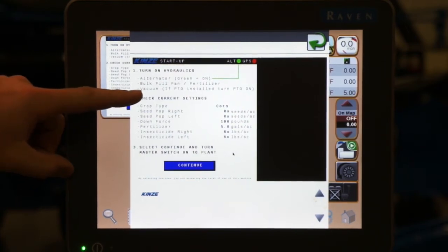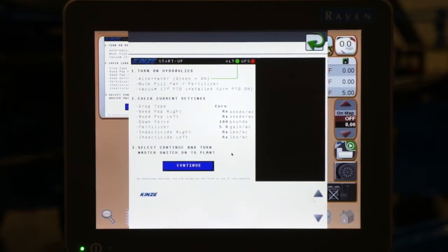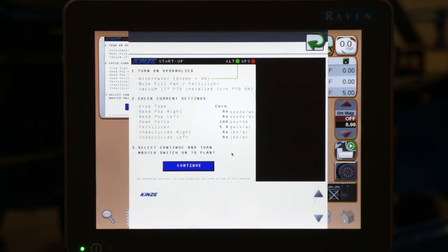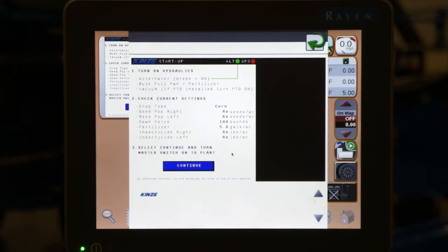The third option is our vacuum meters or vacuum fans. If it is all run off of the tractor, you have two separate remotes, one for the left fan, one for the right fan. They both need to be turned on at this time.